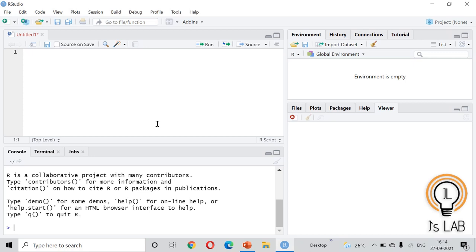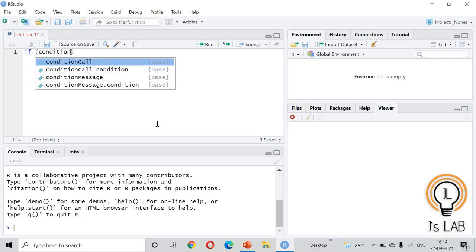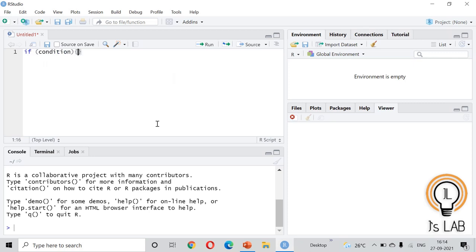First we will start with the if and if-else control structure. The syntax is: write 'if', then inside parentheses write the condition, then inside curly brackets write what you need to do. If you want an else statement, add 'else' followed by curly brackets with what to do in the else case. You can also use an if-chain with multiple if conditions.